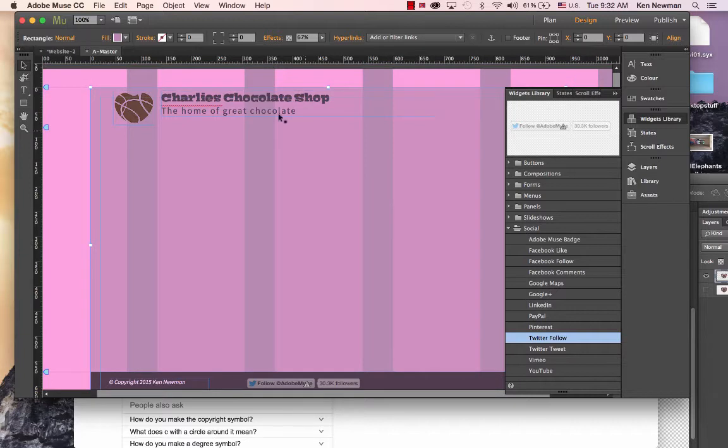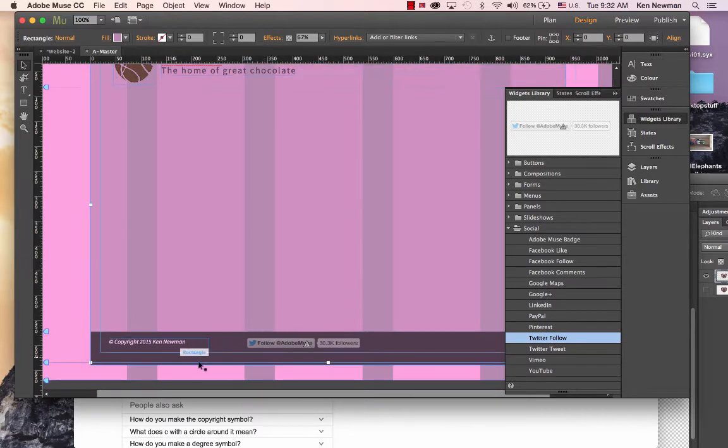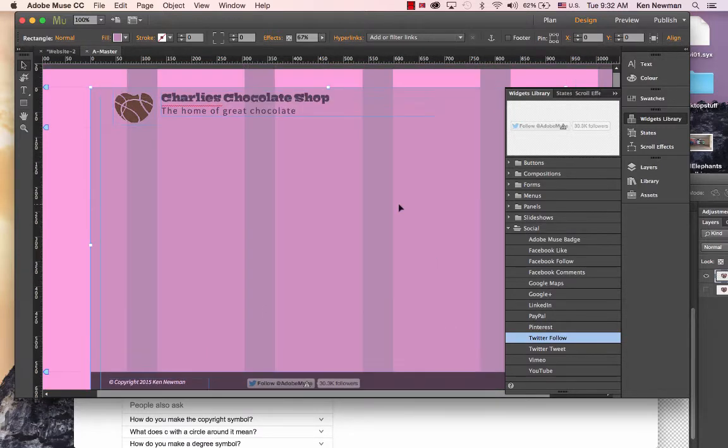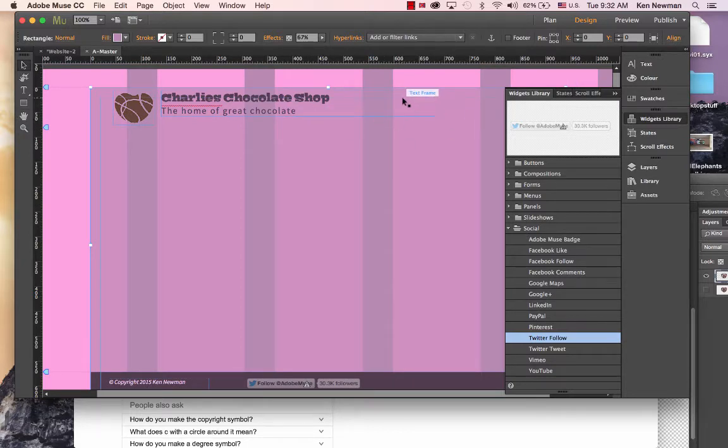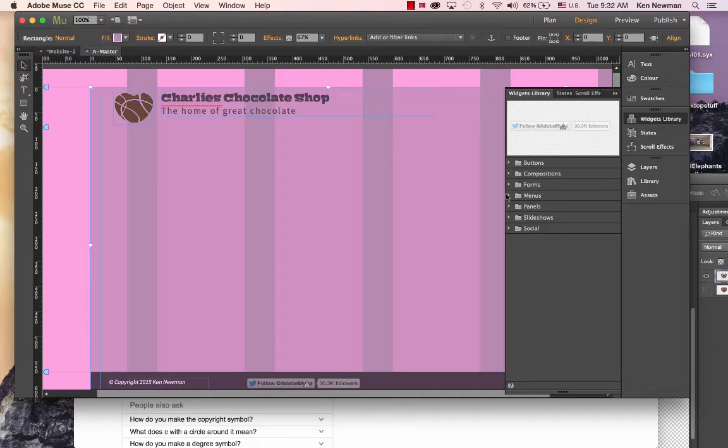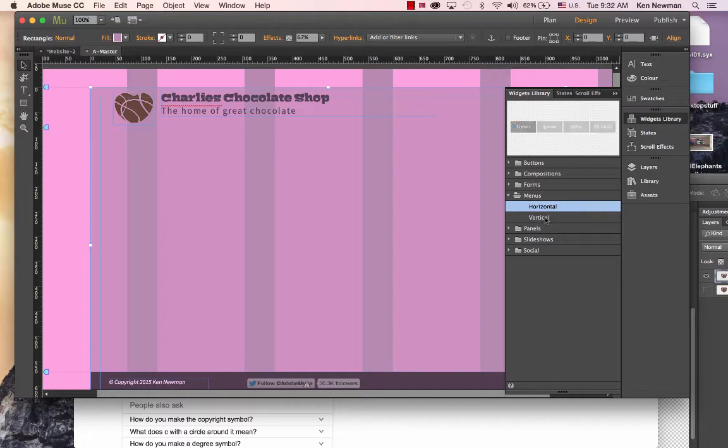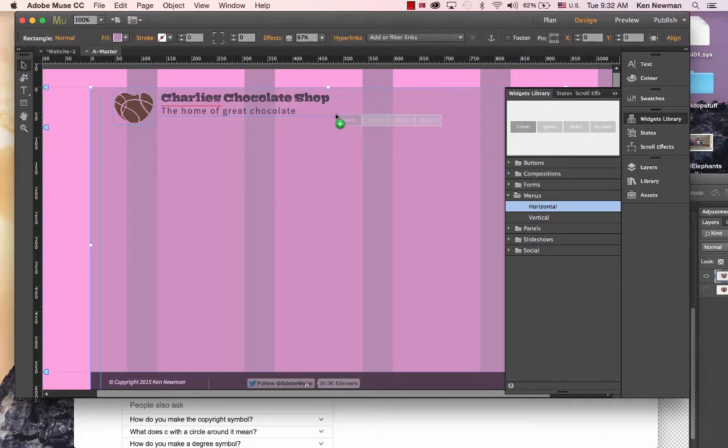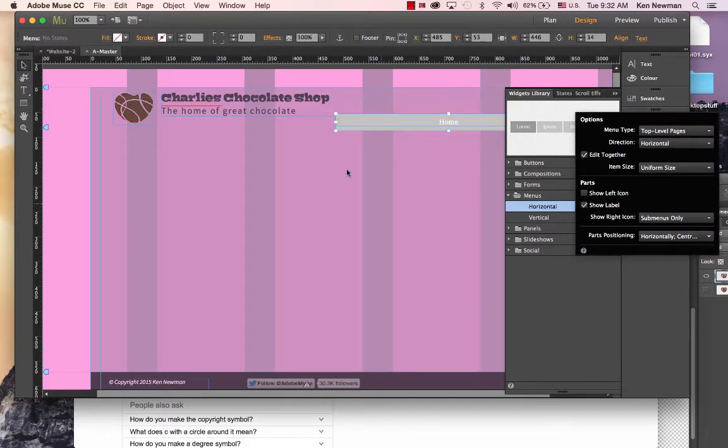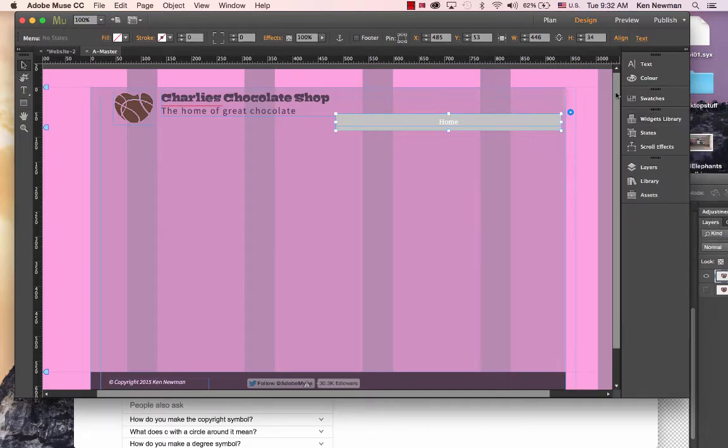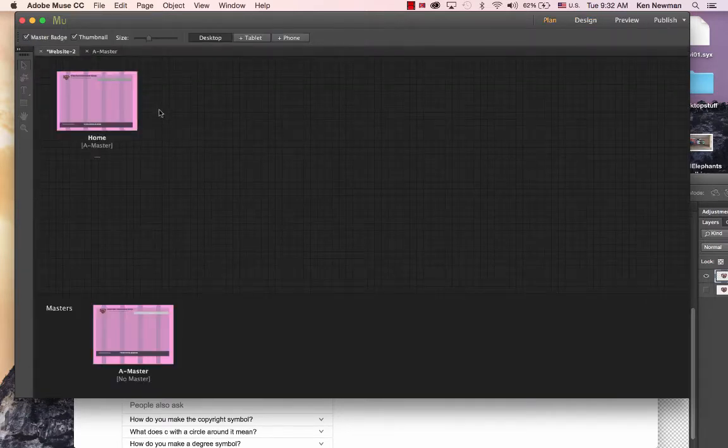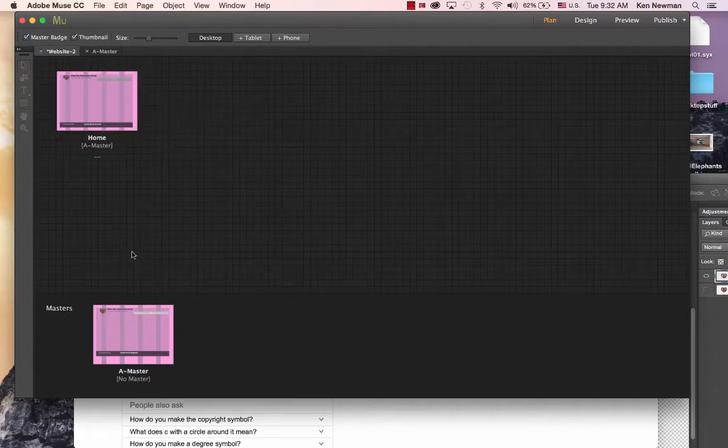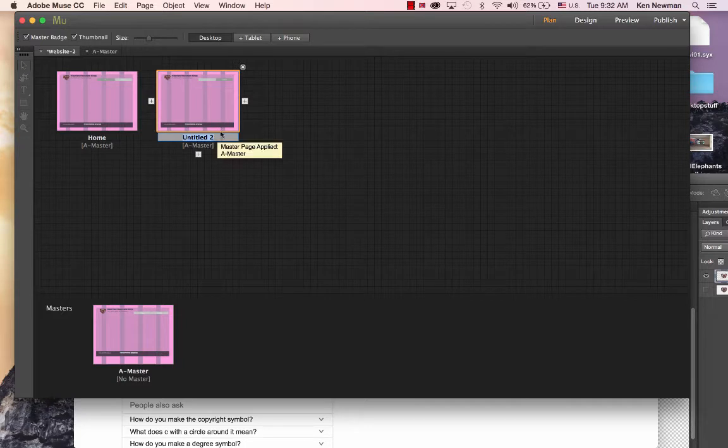We could also put other navigation stuff in here, but I'm going to put the main navigation up here. The navigation menus, we have horizontal and vertical. For a web format, the horizontal works best. So I'm just going to pull a menu across here. At the moment, we only have one page.